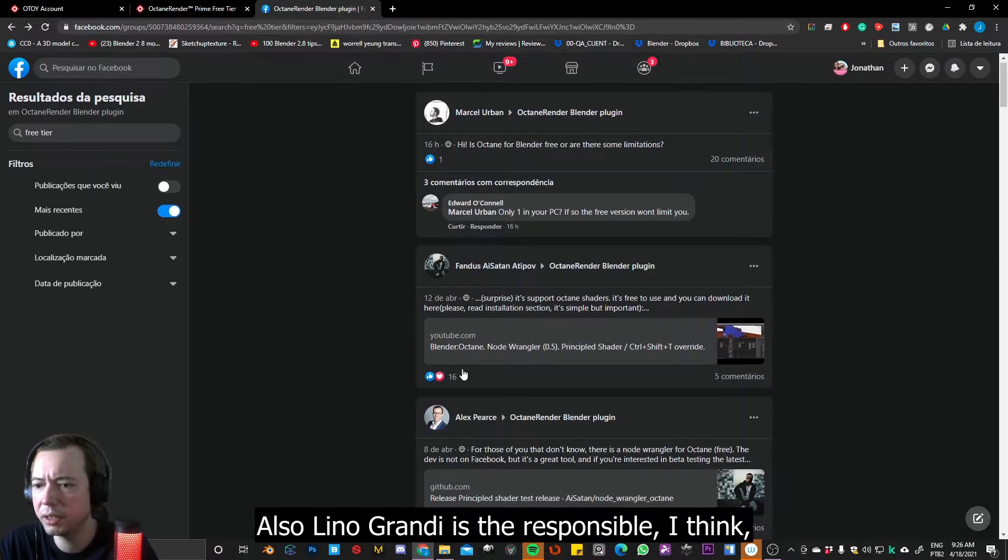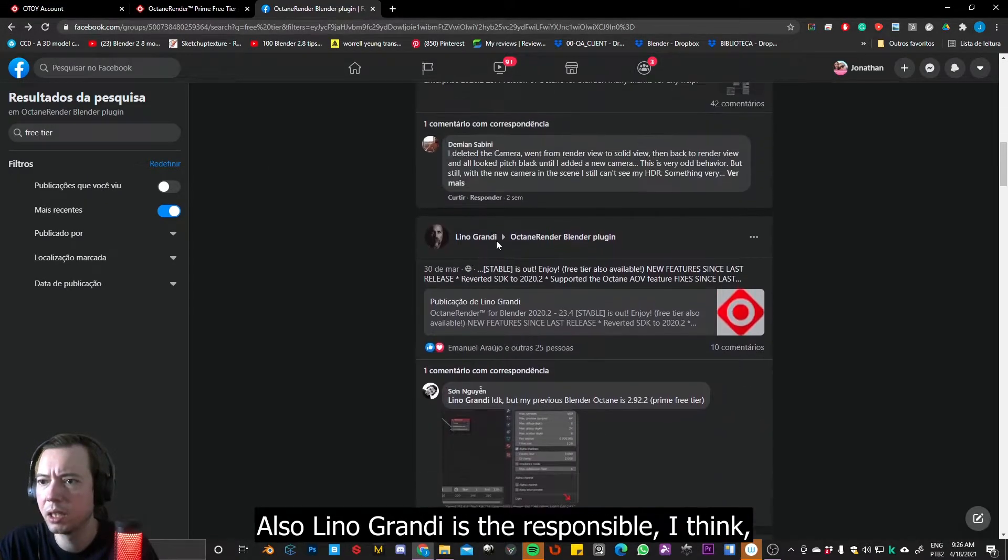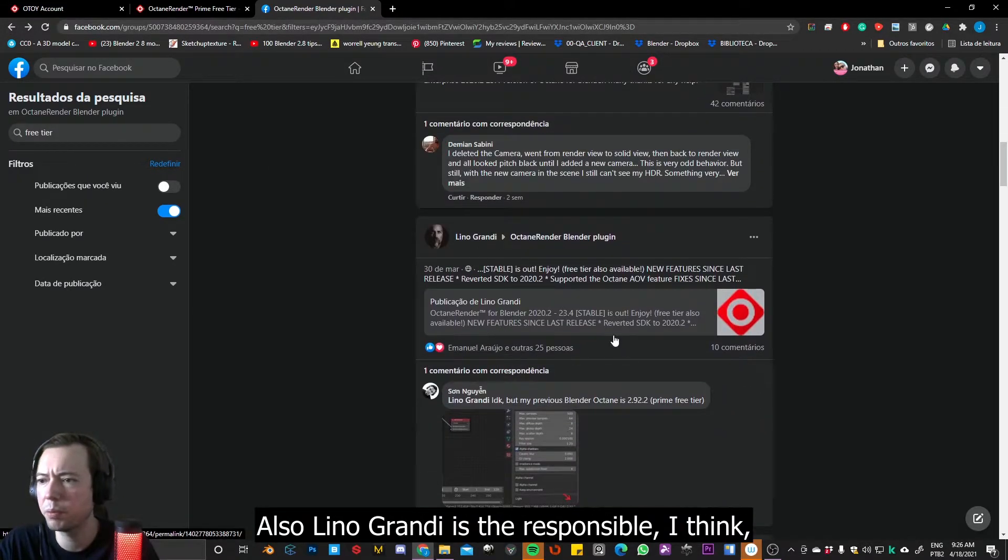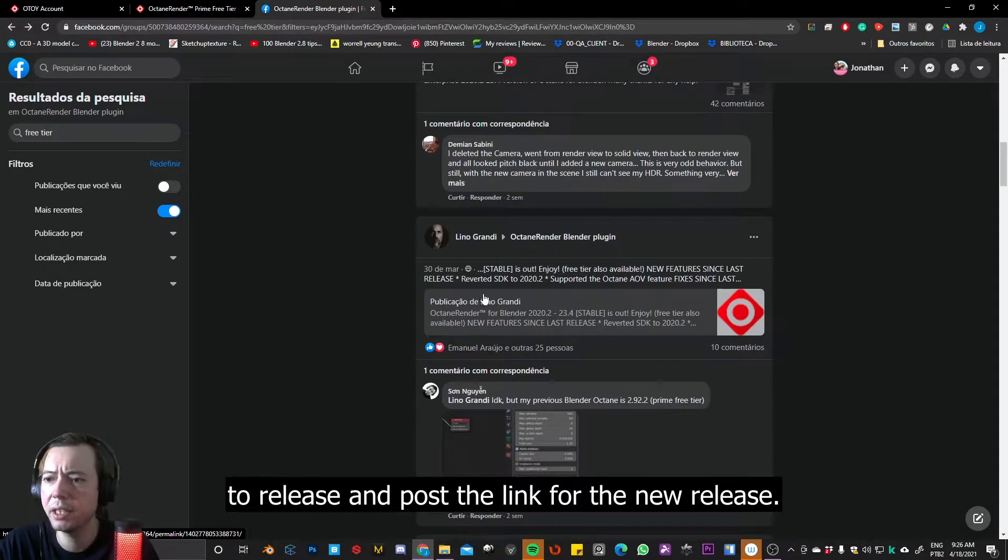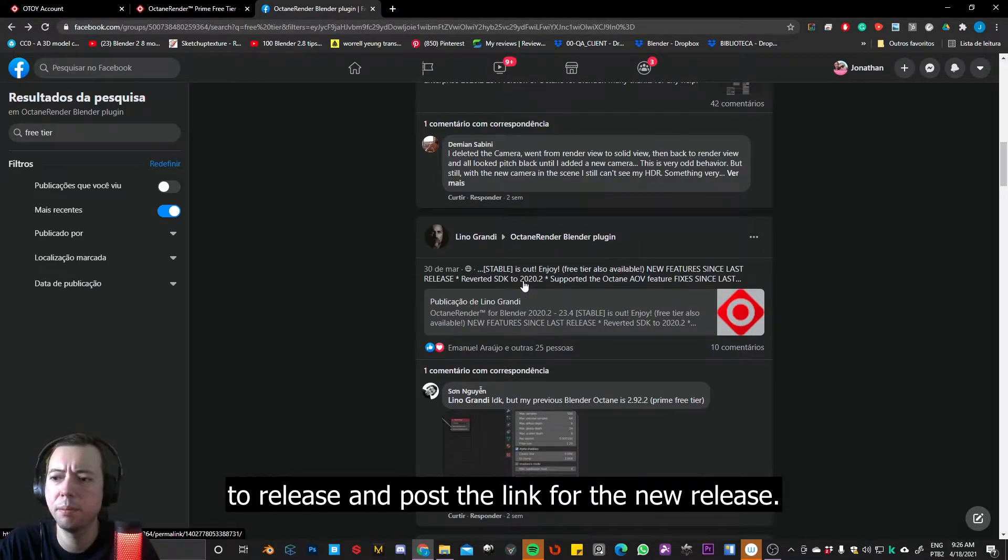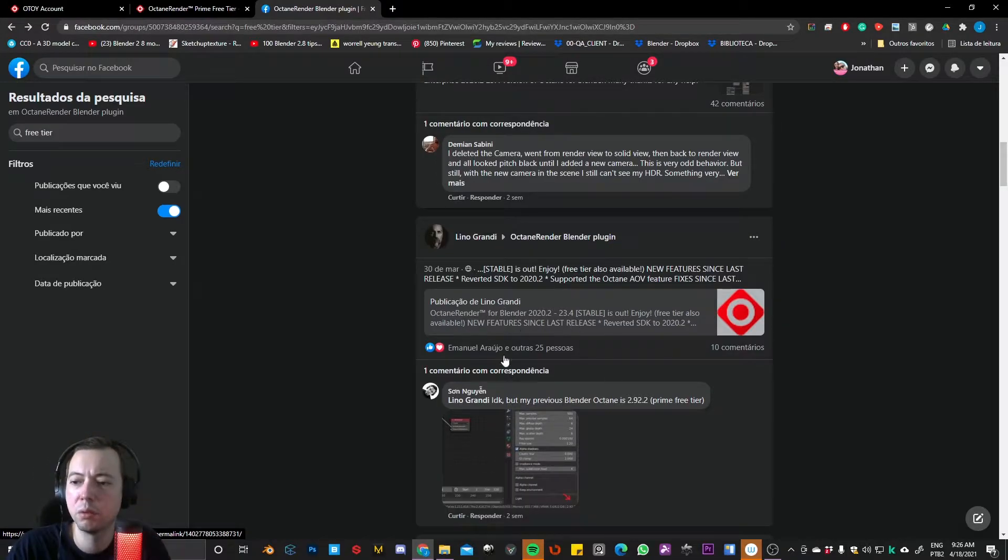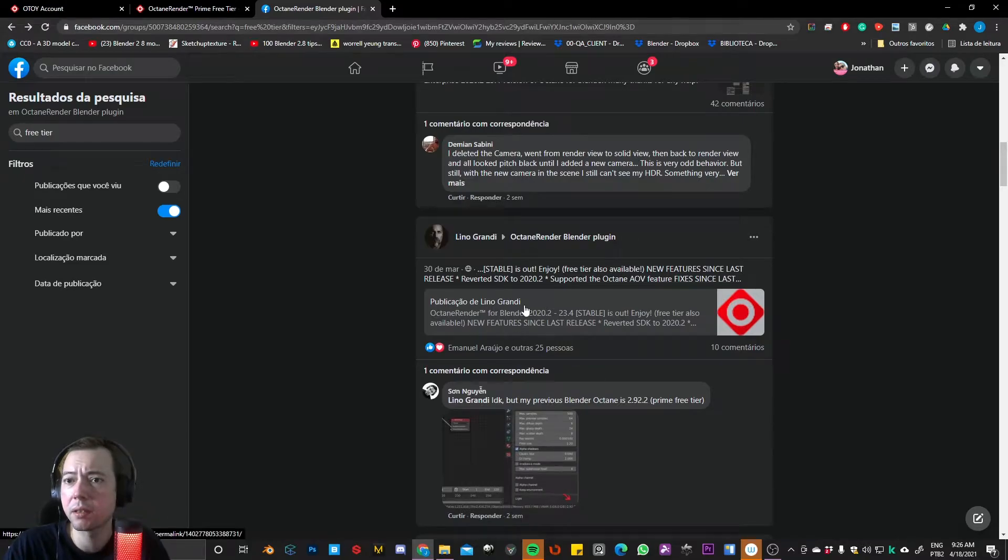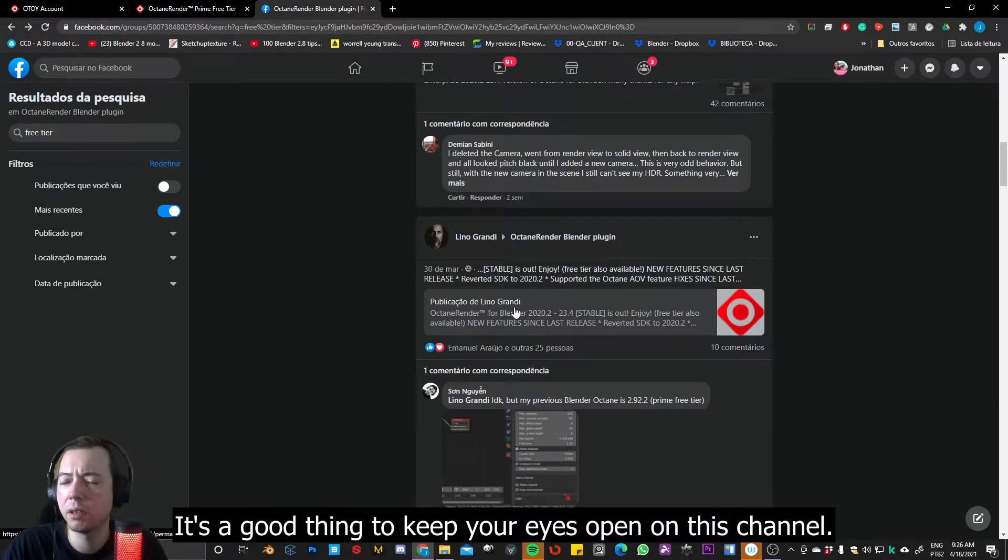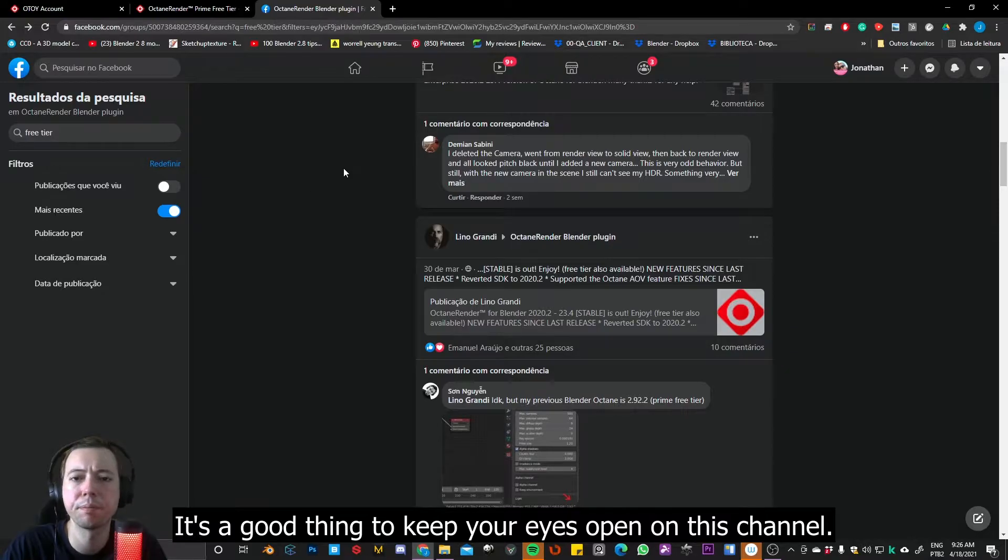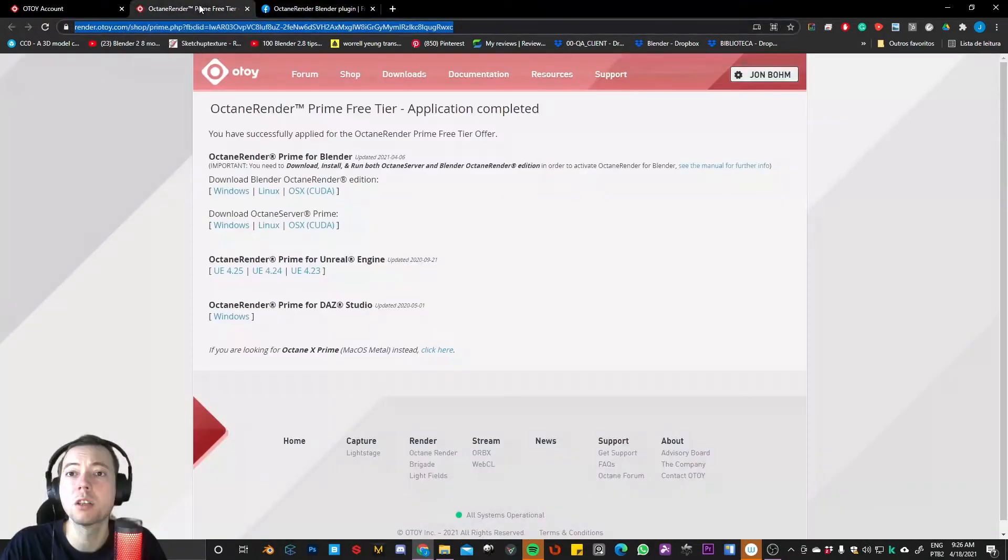And also, Lino Grandi, this guy over here, is the responsible, I think, to release and post the link for the new release. So it's a good thing to keep your eyes open on this channel.